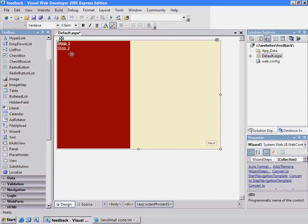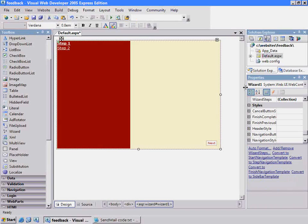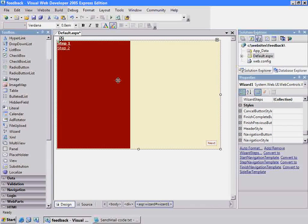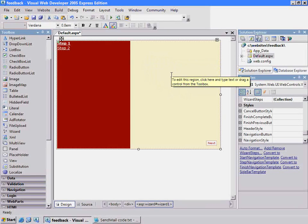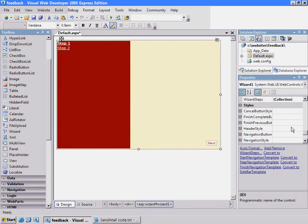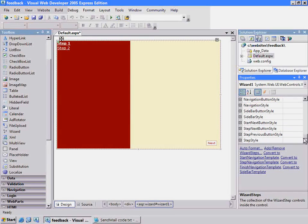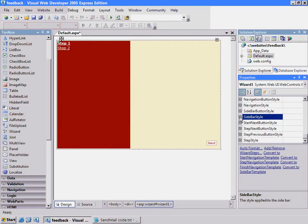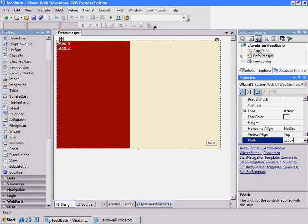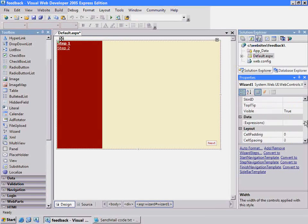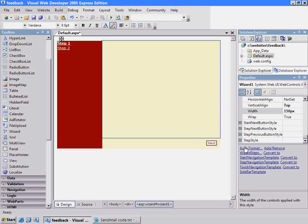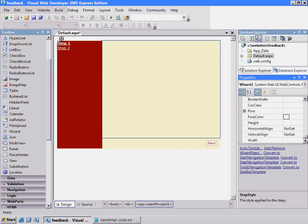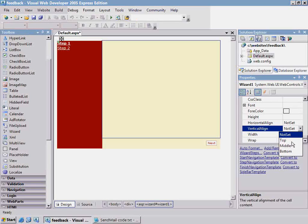When I stretch it out there's too much space for the left side, so I can modify the properties right here. You can see that this component is divided into two parts. The left side is the list of steps that the wizard will go through, and the right side is where you put the text boxes and things to get feedback from the user. I'll take that sidebar style and change the width to 150 pixels. Finally, the step style - I'll change the vertical alignment to the top.